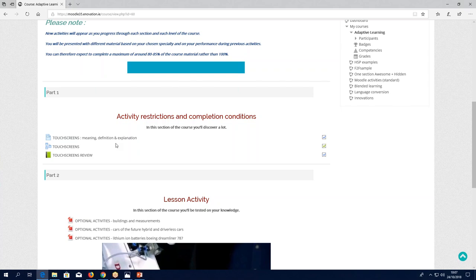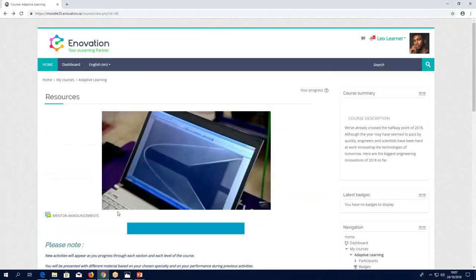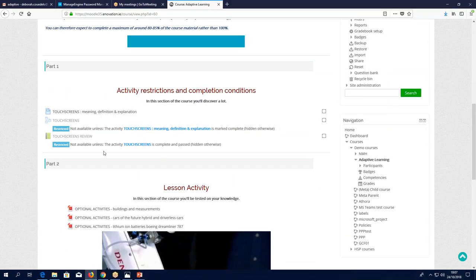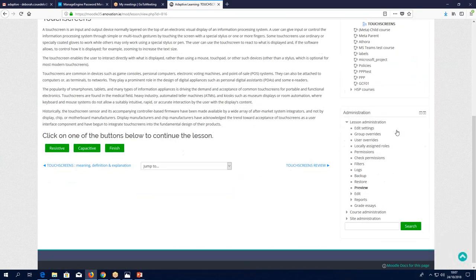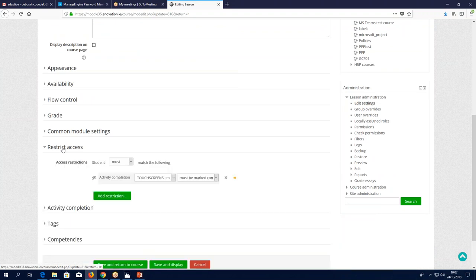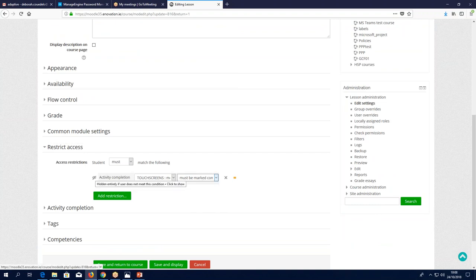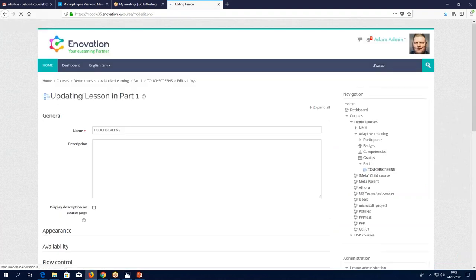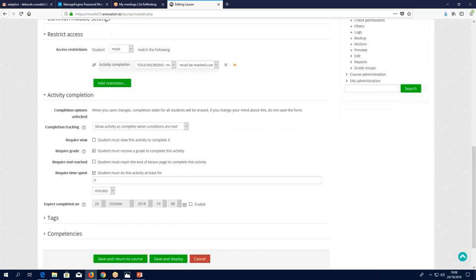So this is the basic step-by-step. If I go into the lesson activity, we can see under settings — restrict access. The video must be marked as complete; otherwise it's completely hidden. And then activity completion — this unlocks the completion conditions. We have the options of: do not indicate completion, manually mark completion, or when conditions are met. If we want access to be given automatically, it must be 'when conditions are met.'